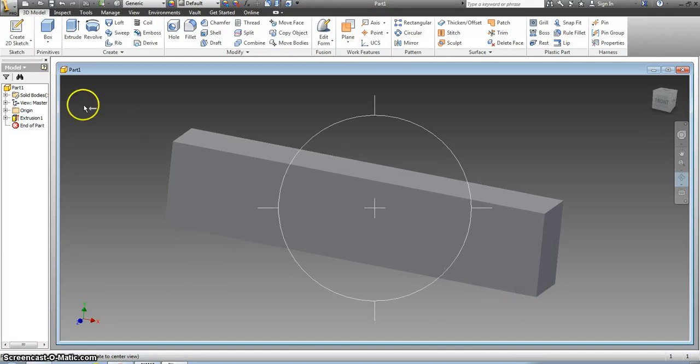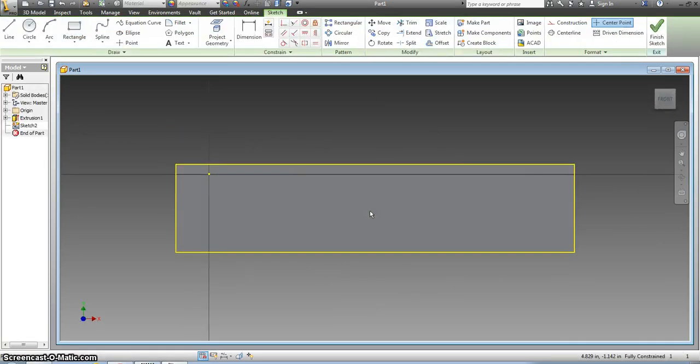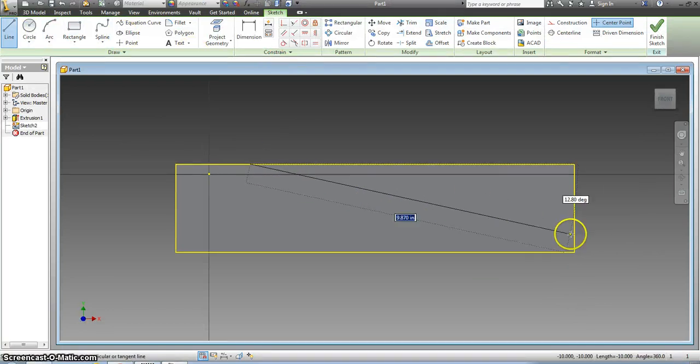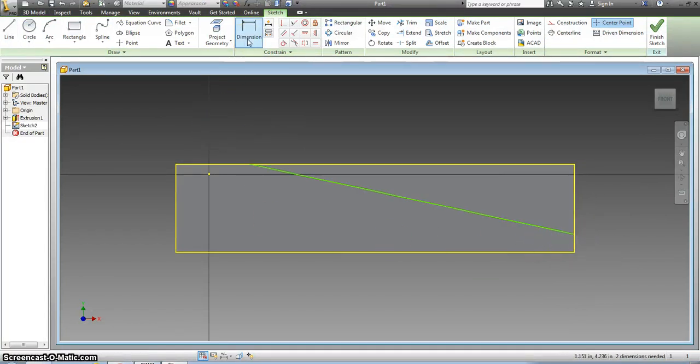It tapers down and to do that you have to create a 2D sketch on the front edge of this. I'm just going to start by drawing a line from the top to the side here and then I have to dimension it.